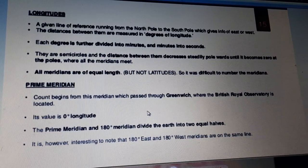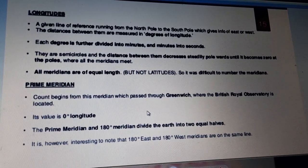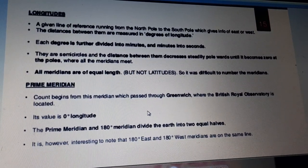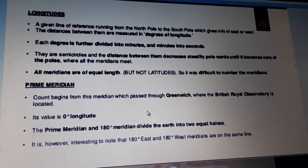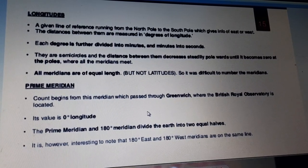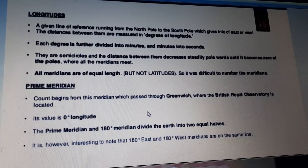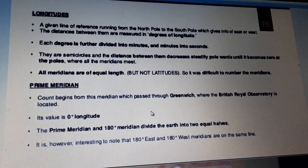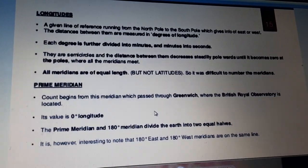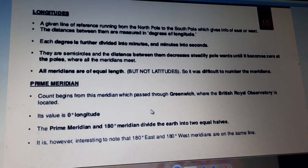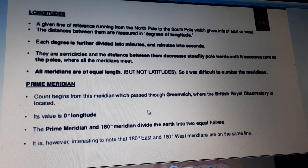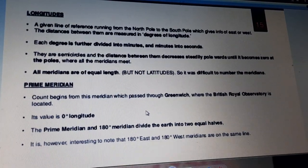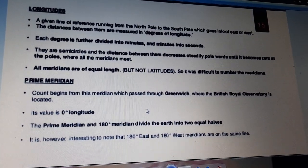The distance between meridians decreases until it becomes zero at the pole, where all meridians meet — at the north pole and south pole. Just as we had the equator in latitude, here we have the prime meridian. All meridians are of equal length, unlike all latitudes. Because of this equal length, it was difficult to number the meridians. In latitude, all the lines were parallel, but in longitude the lines are not parallel.